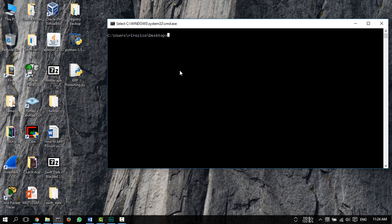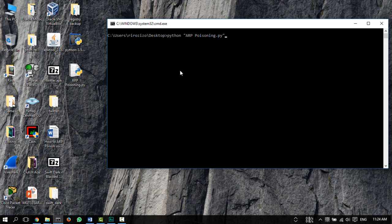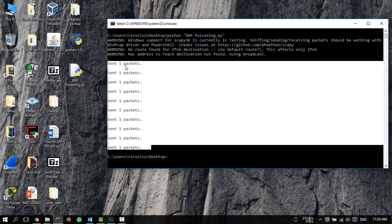So type in Python, and then the name of the file, so ARP, and then tab. Hit enter, wait for a bit, for Scapy to launch, and it sends out these packets.